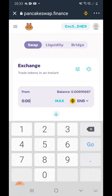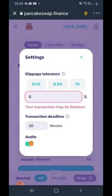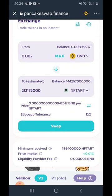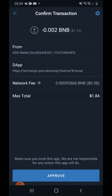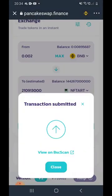Select how much you want to spend — for this test I'll invest 0.002 BNB. For most new coins the slippage should be between 8 and 13; I'll use 12 here. For this example I'm investing 1.84 including network fees. Click Approve and the transaction will go through — that's how you buy any coin.